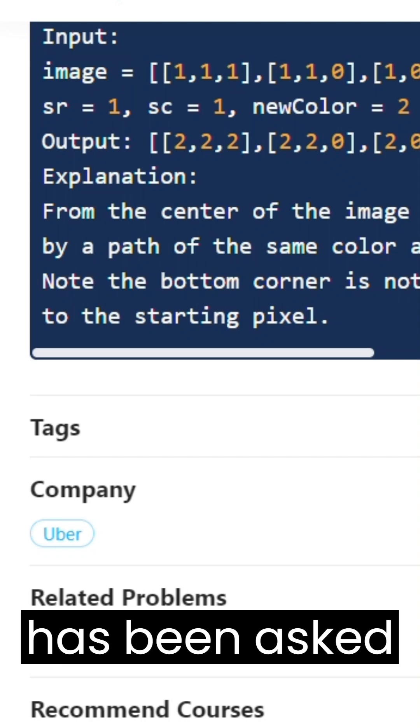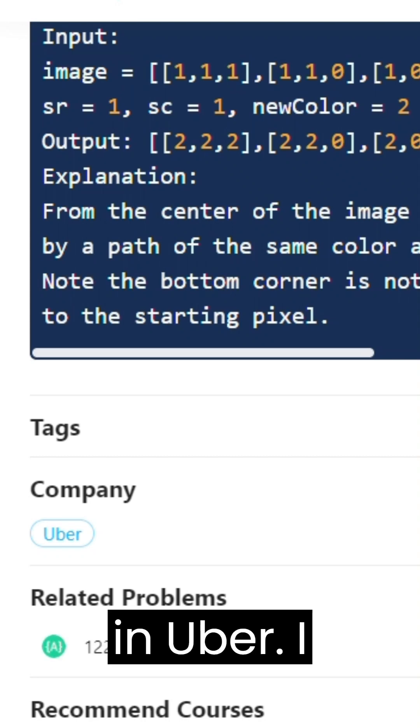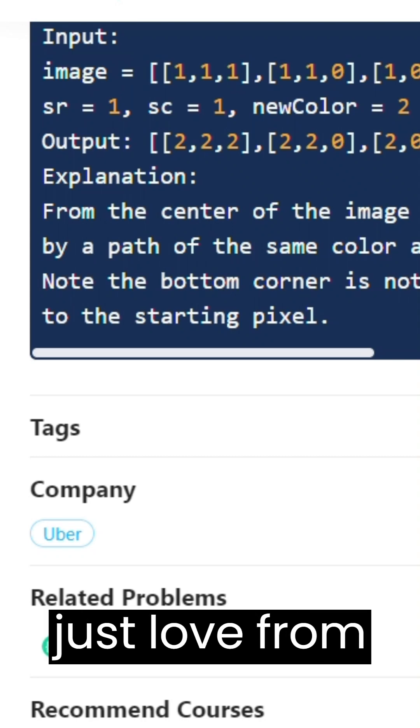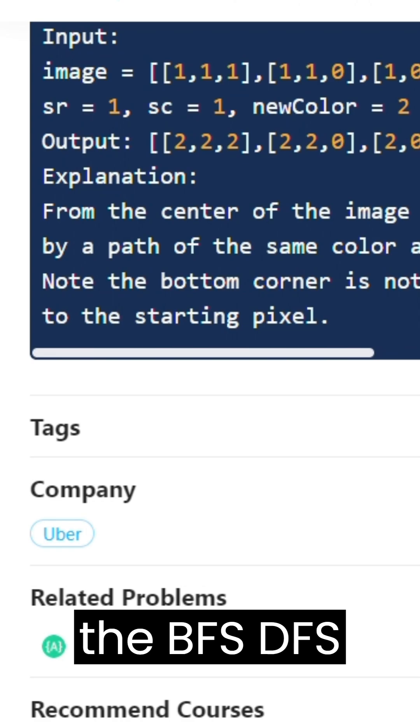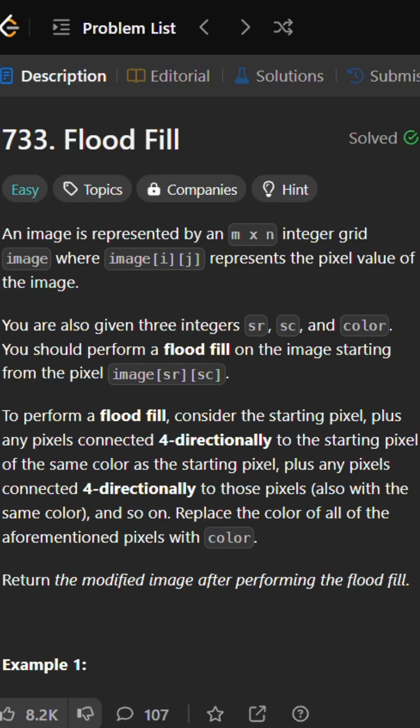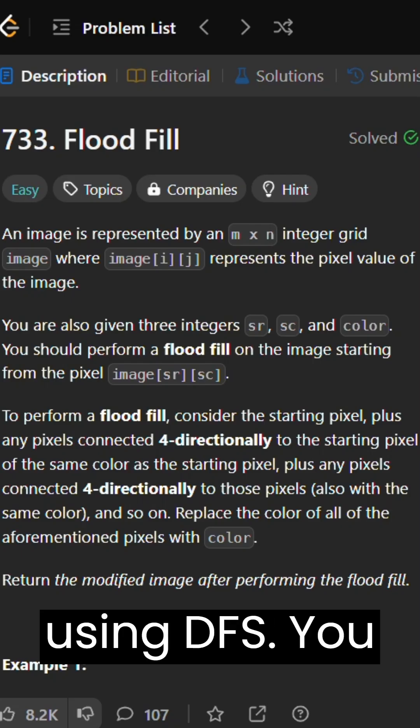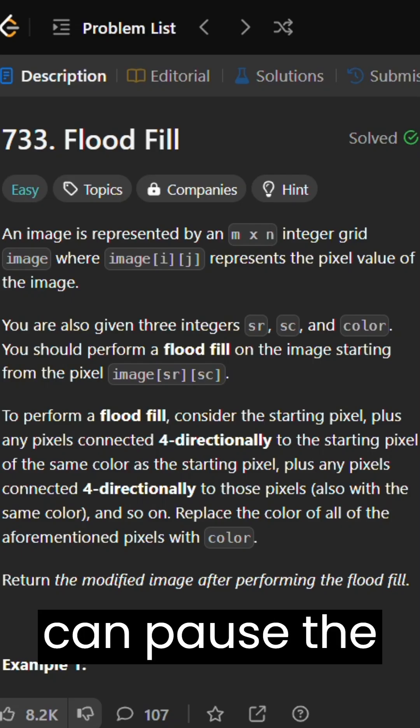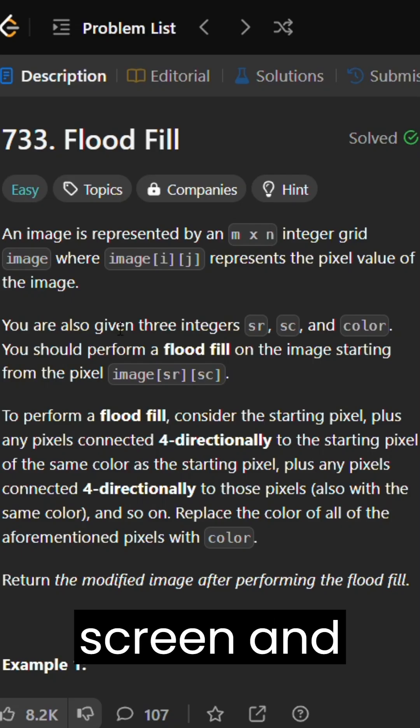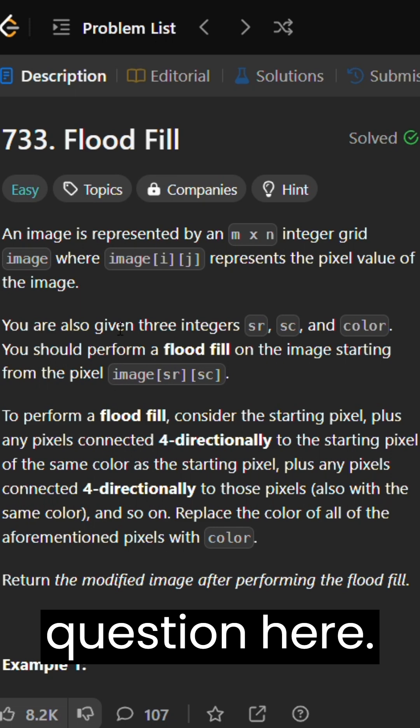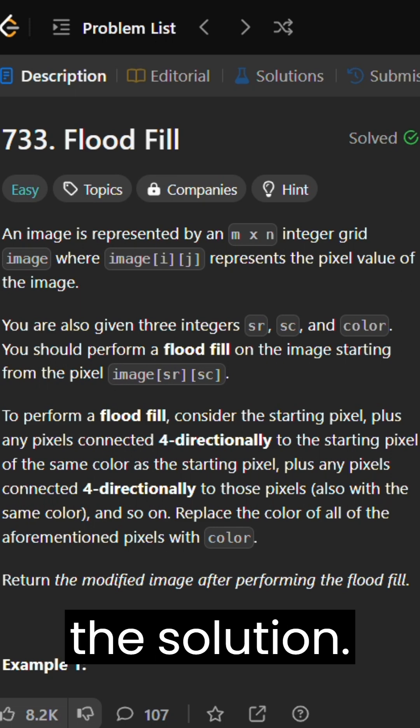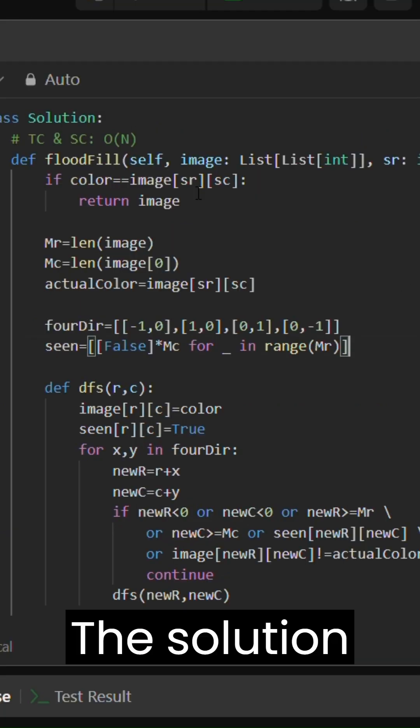This question has been asked in Uber. I guess they just love the BFS DFS question solving. Flood Fill using DFS. You can pause the screen and read the question here. I will jump to the solution.